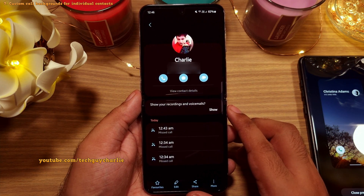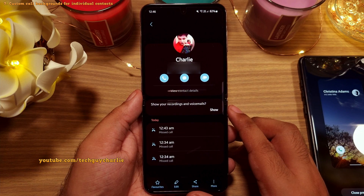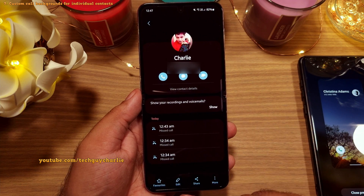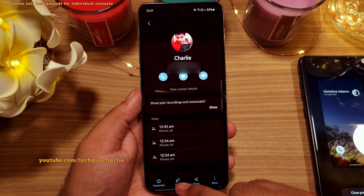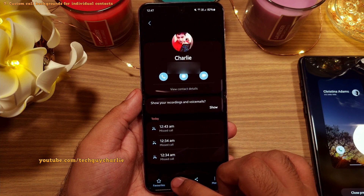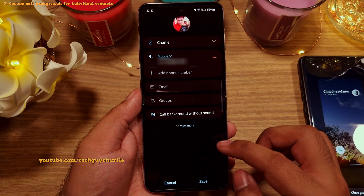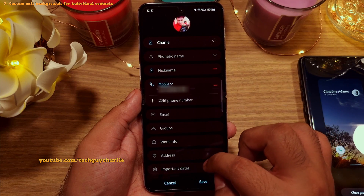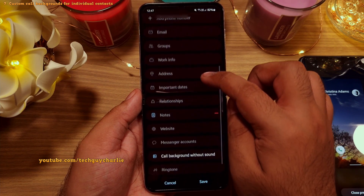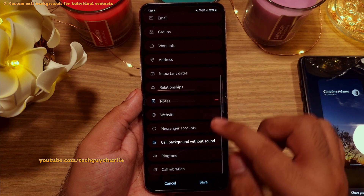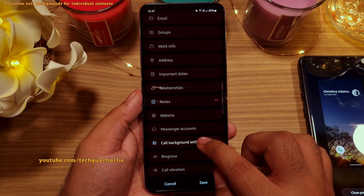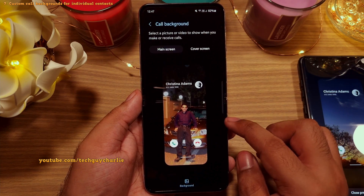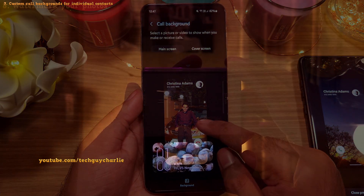The way this works is really simple. You will have to edit the contact for which you want to change the background image, then tap on view more and scroll down. Here you'll have the option to set a custom background for that particular contact.